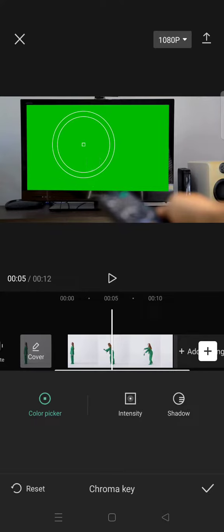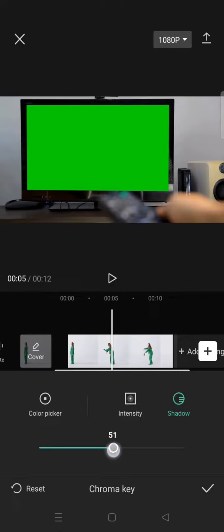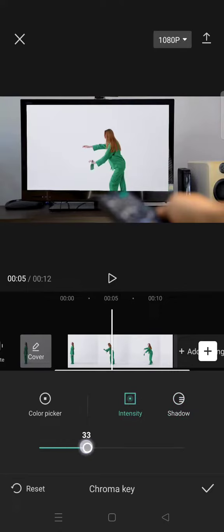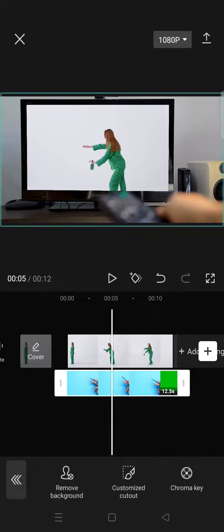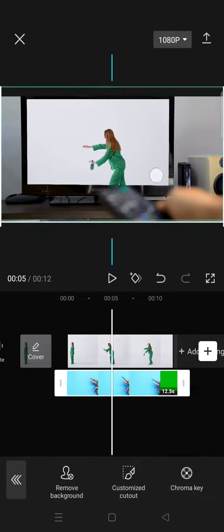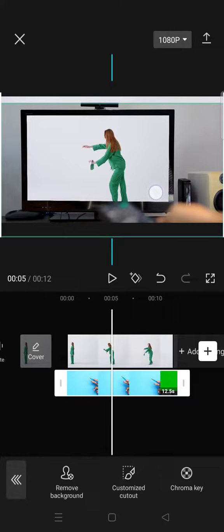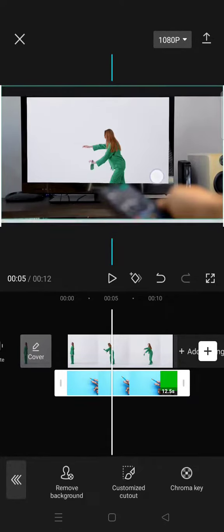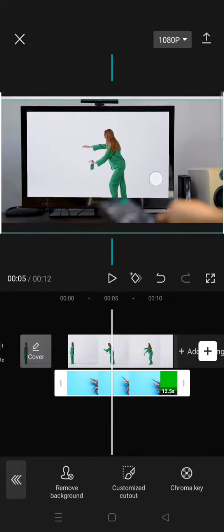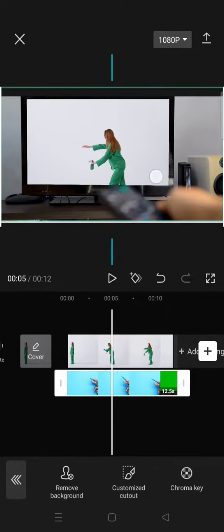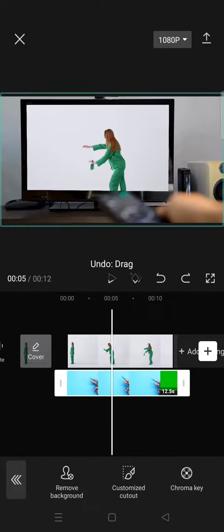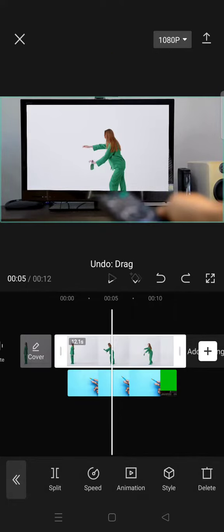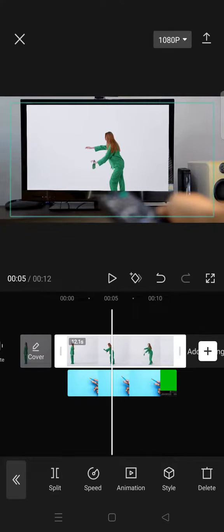Adjust the shadow and also the intensity like this. Click on the check icon, and you can also adjust the position. You can adjust the position of the green screen overlay or the main video like this.